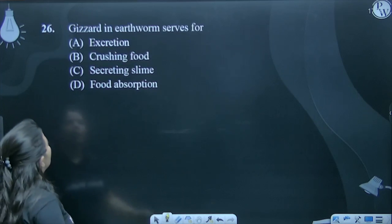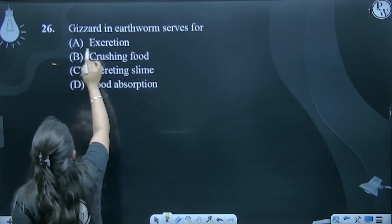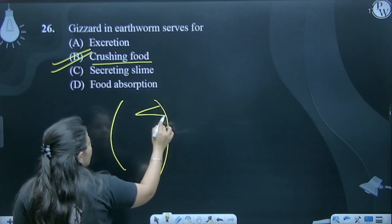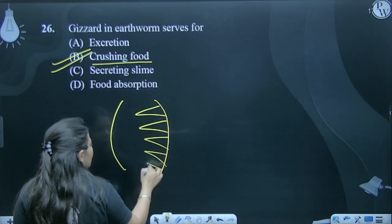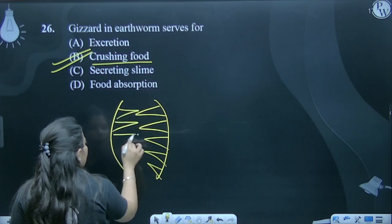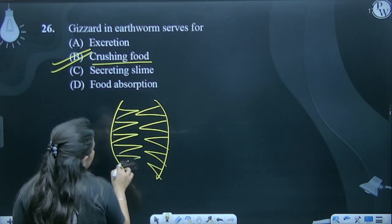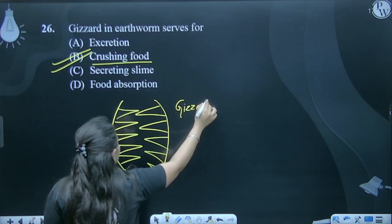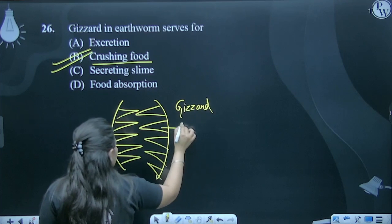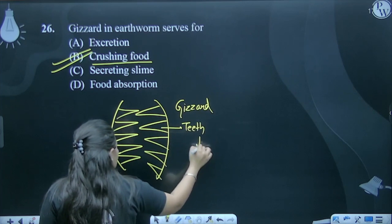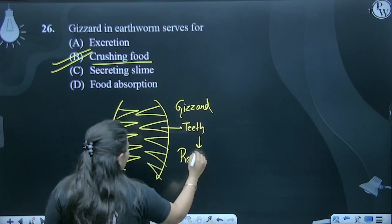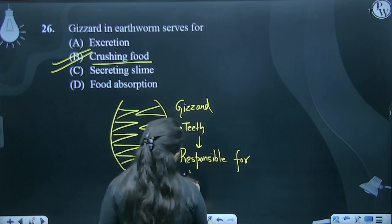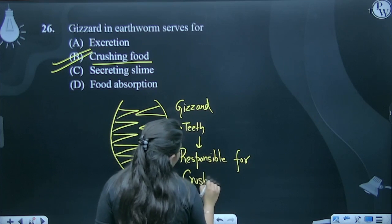The gizzard in earthworm serves for crushing food. As we discussed in the previous PPT, teeth are present here. This is the gizzard, and this is the teeth. The teeth are responsible for crushing of food.